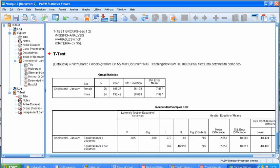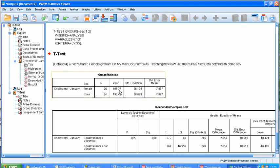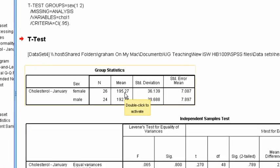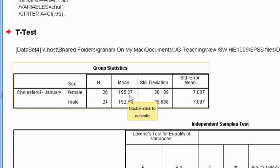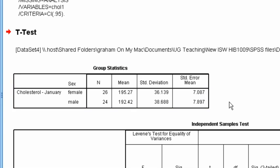So here's the t-test results. There are two tables. The first shows us the means of the two groups. So here are the females with a mean of 195.27. In the line below are the males with a mean cholesterol of 192.42. They are different but they're also fairly close. Are they significantly different?